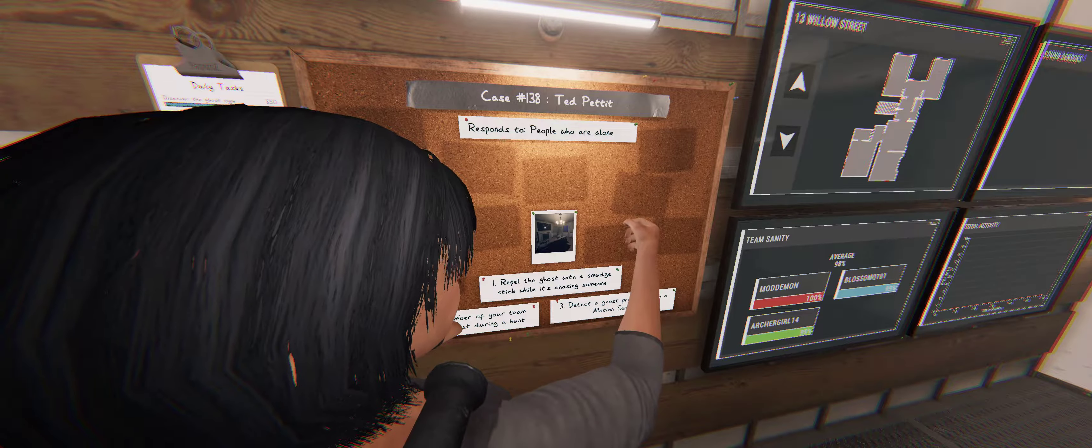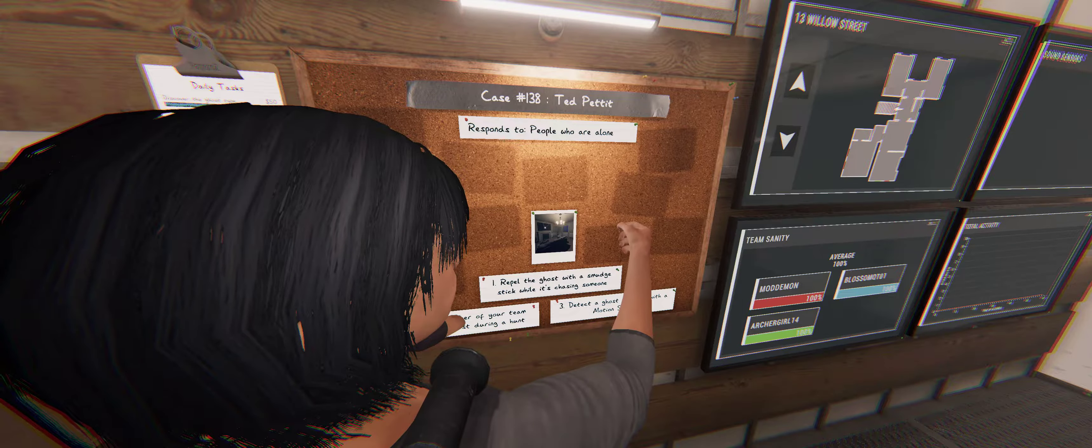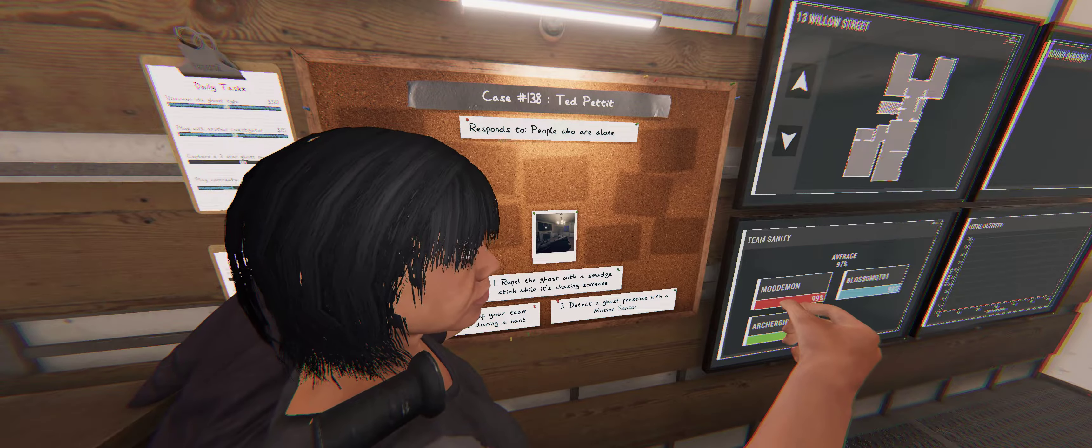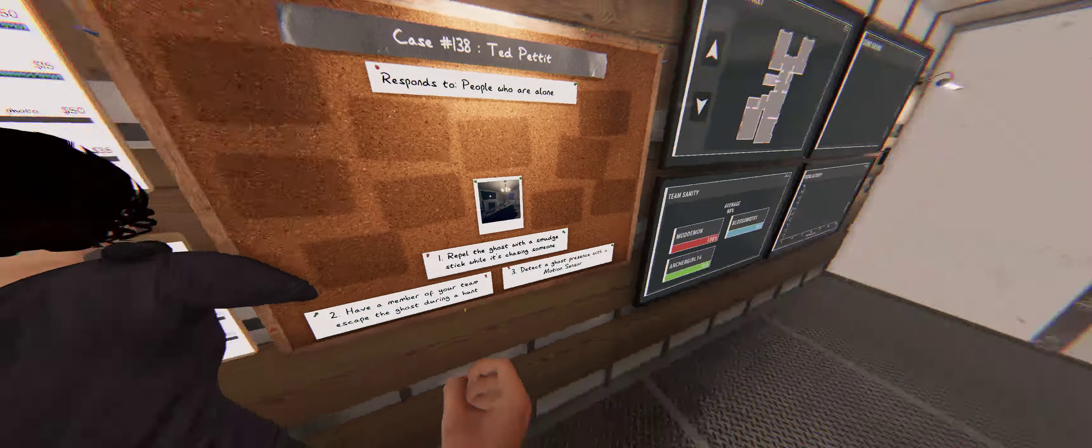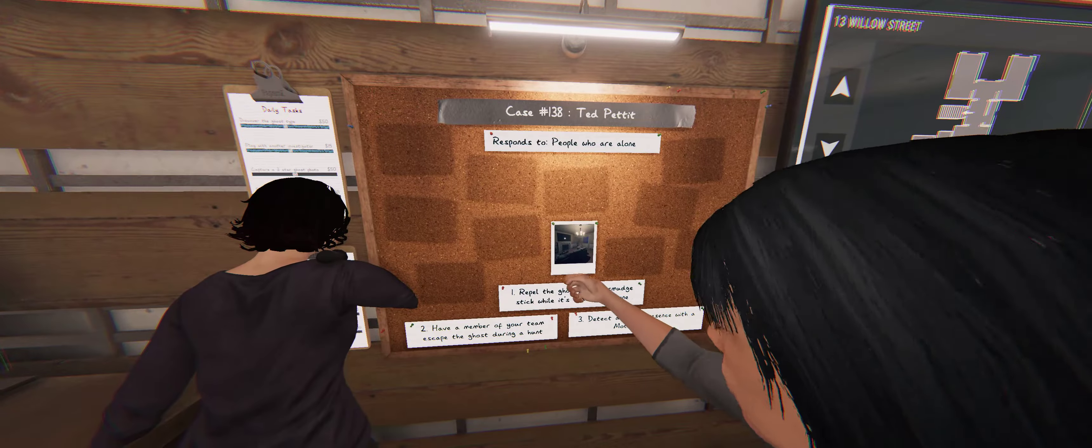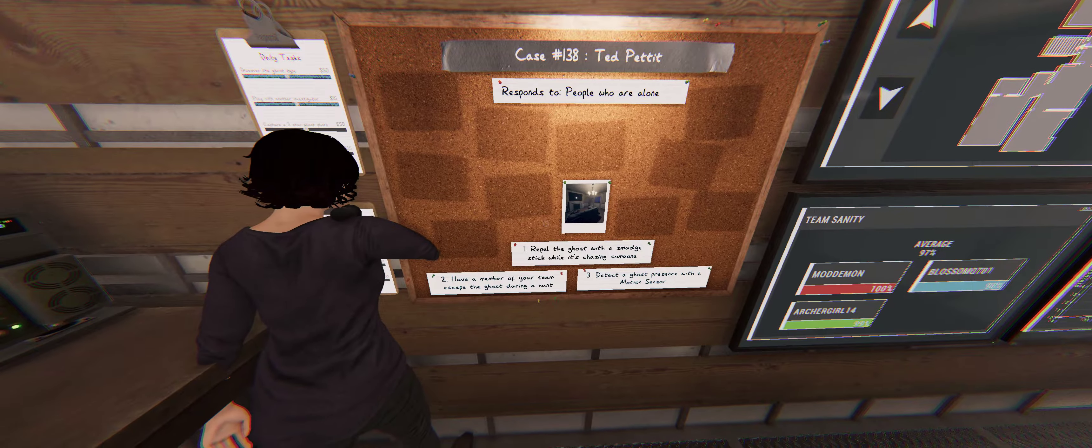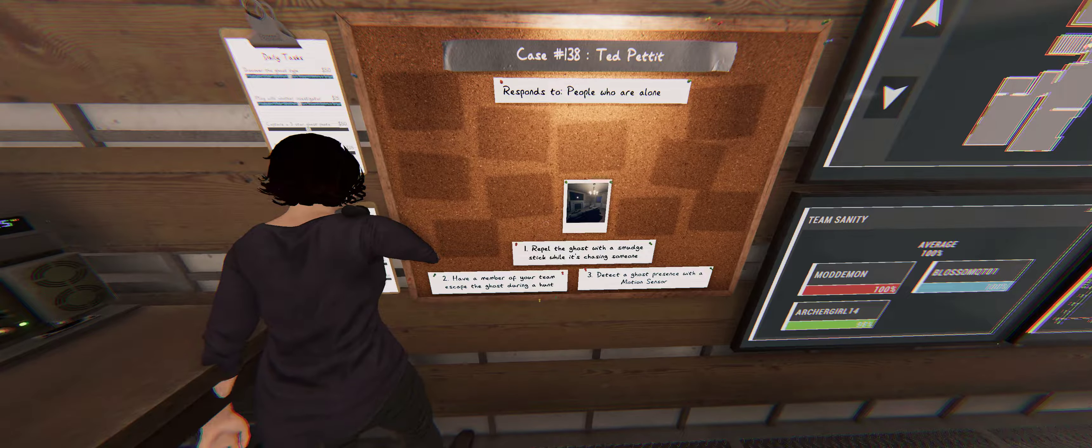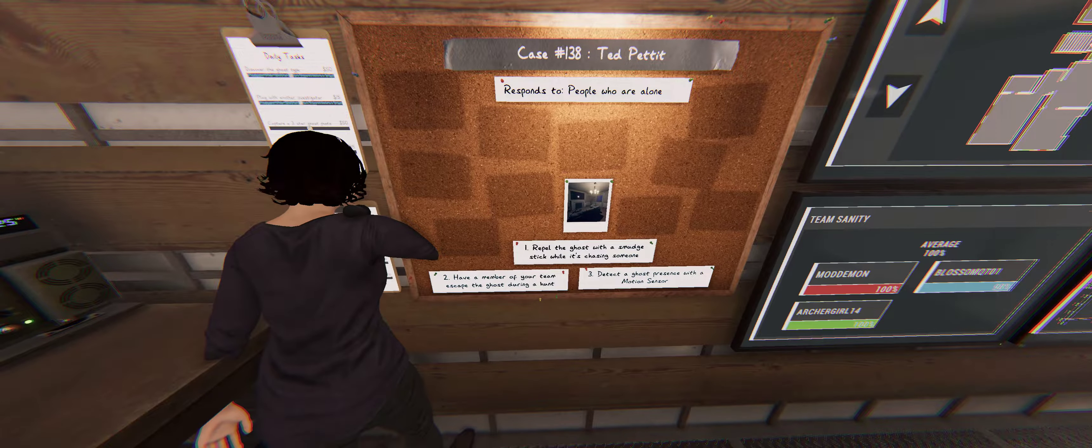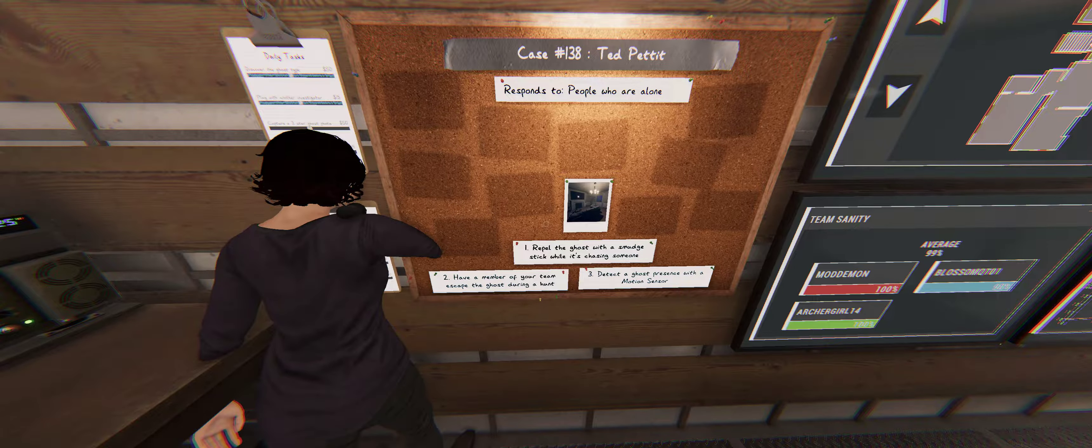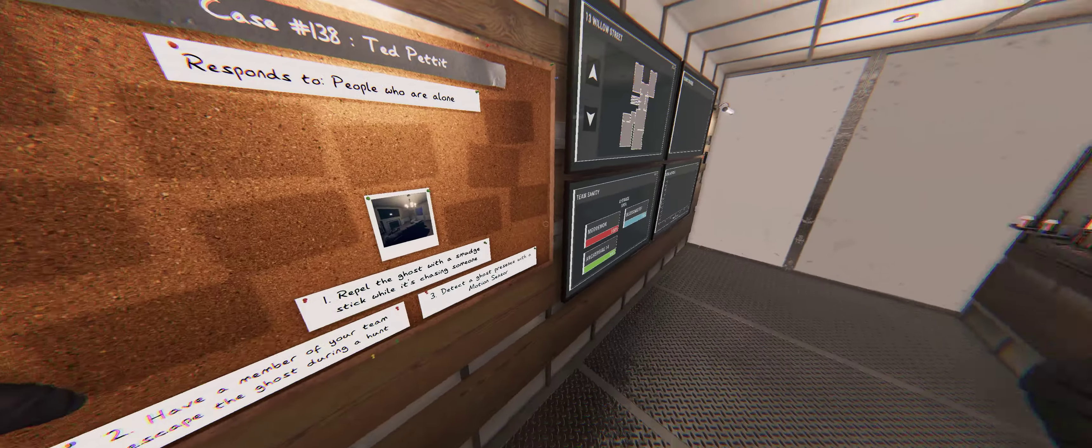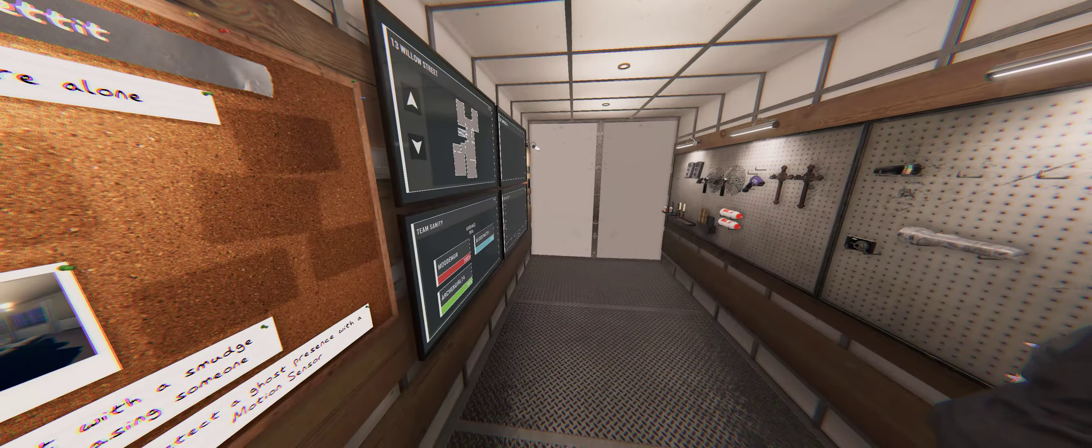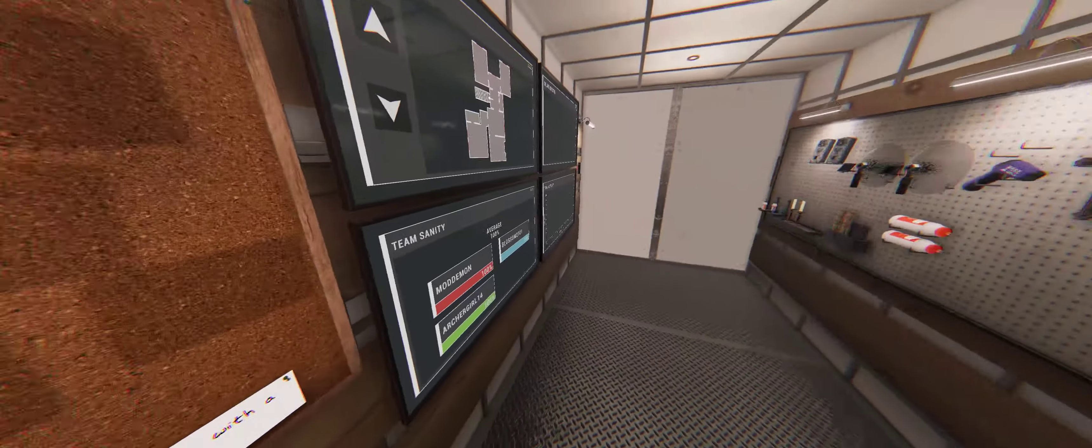Oh, so Ted is small. Alright. So, something's wrong with the devs creating these weird last names. And, let's see here. Their names are auto-generated. I have a member of your team escape the ghost hunt, so that's a no-go. Repel a ghost with a smudge stick, that's a no-go. Detect a ghost with a motion sensor. That one we can do.